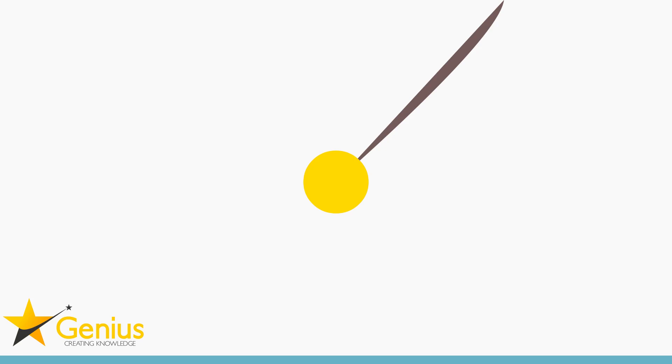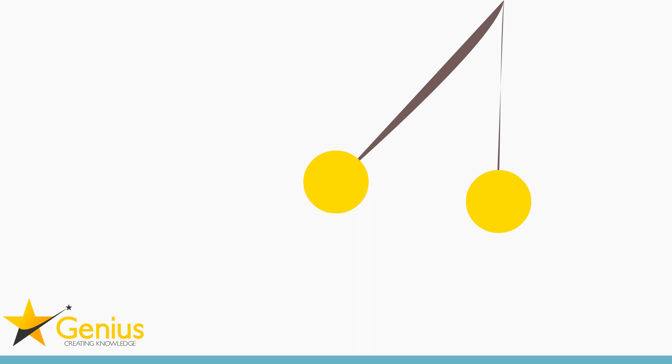A pendulum has two forces acting upon it. It has gravity trying to pull it down. And the string where it's attached to something is also creating an opposing force. Now, that force isn't directly opposing. If it is, the pendulum just hangs straight down. It doesn't move.